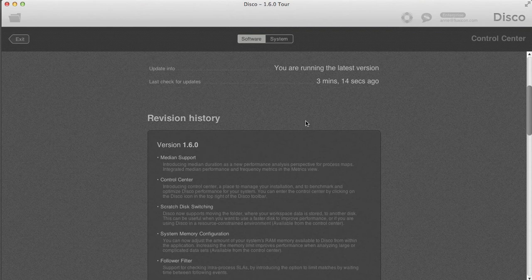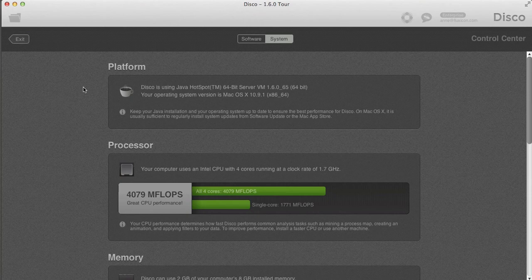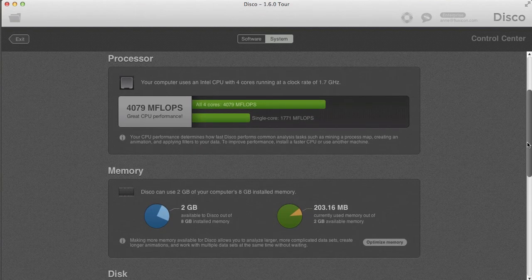I want to show the System tab. Moving from the Software tab to the System tab gives you an overview of the system components DISCO is running on. The first is the Java Virtual Machine version you're using — you can see whether you're on the latest and right version. Next is the processor, the CPU, where you can see how fast it is and how good the performance is.